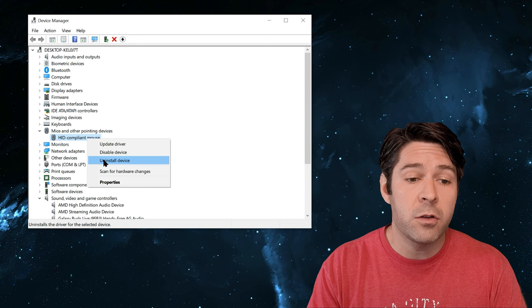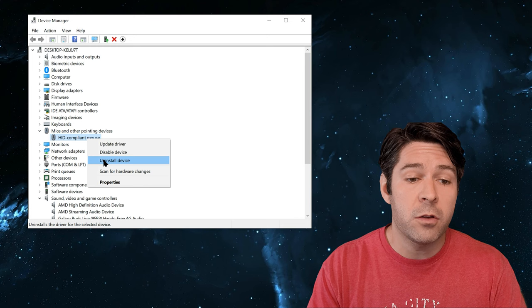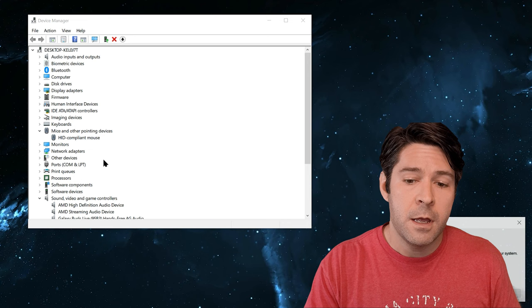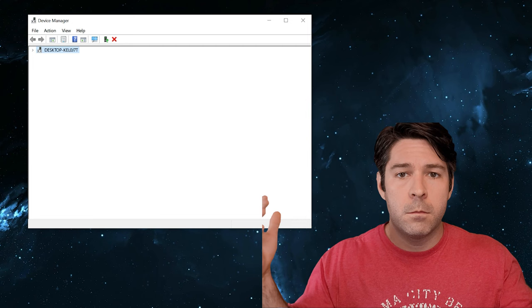Now, what we're going to do is we're going to right-click on that, and we're going to click Uninstall Device, so don't freak out. What's going to happen is we're going to click this, and you won't be able to use your mouse anymore, but don't worry. We'll fix it. So right-click it. Click on Uninstall Device. It'll ask you if you do want to uninstall it. We're going to say yes. Now your mouse is gone. Your mouse pointer's gone. Nothing's happening.